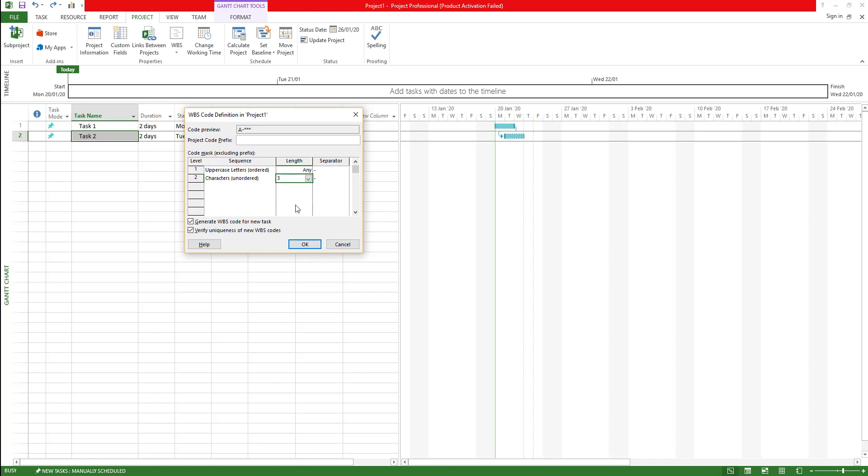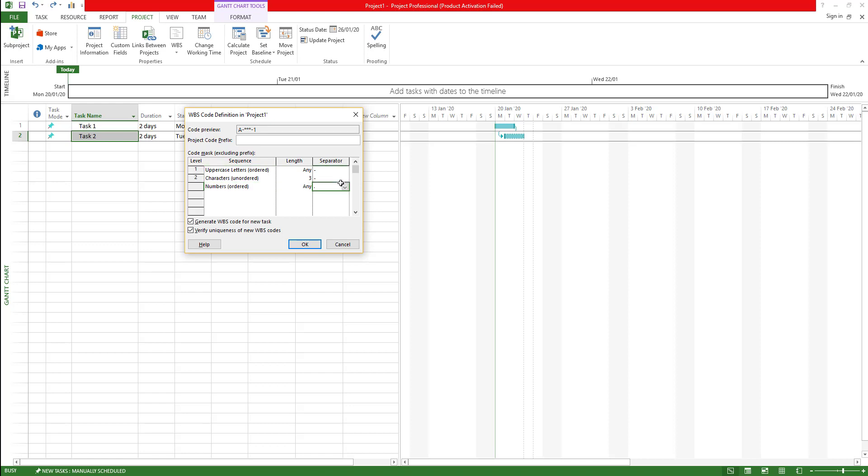Let's say I'm going to choose only three characters for these, and then the next one is going to be numbers. This will be any length and then the separator would be this one. Now as you can see on the header, this is how it's going to look like.